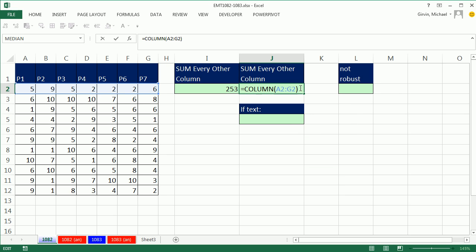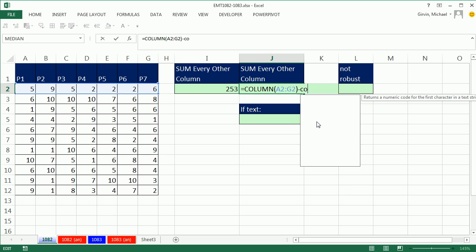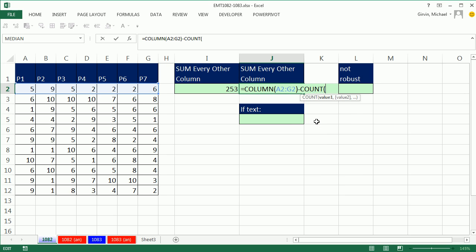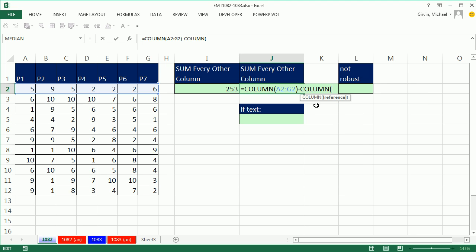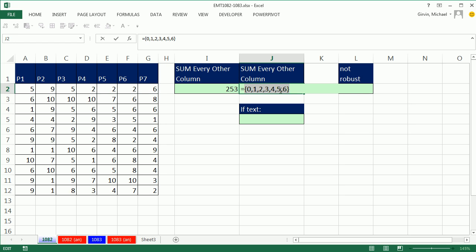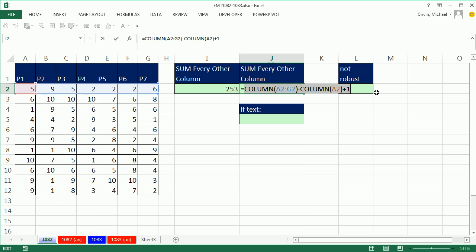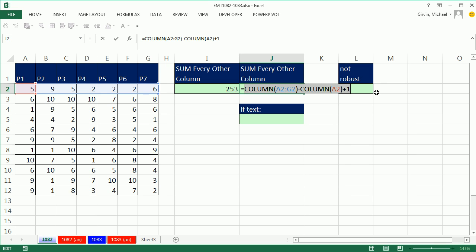So I'm actually going to take that array and subtract column again of the first one. What's 1 minus 1? If I highlight this whole thing, it'll give me 0. That's off by 1. So I'm going to add one back in. This is a nice, robust way to get the numbers 1 to 7. If I insert columns or change structural things, that will work.